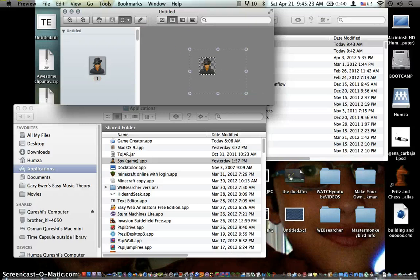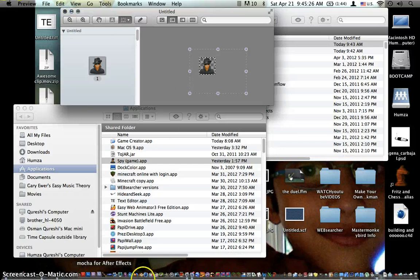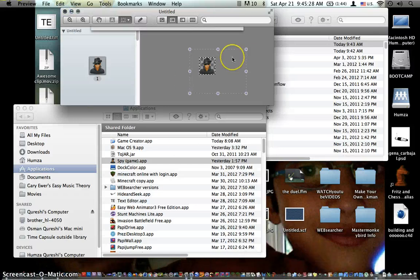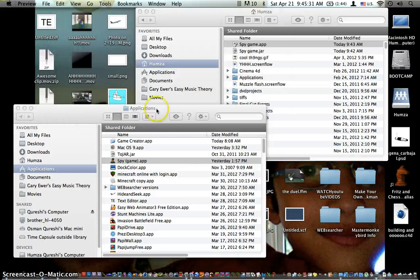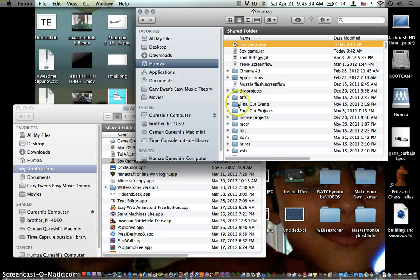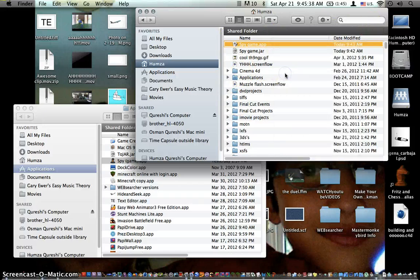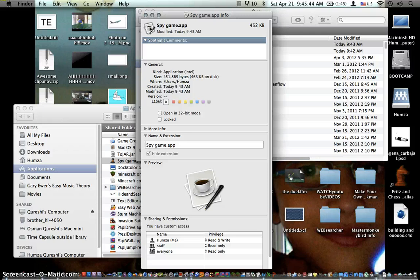Click Command-C, Command-V. Then what you do is, you can quit preview now. Go into spy, the game that you made. Right click on it, go to get info, and click on this little icon thing at the top and type in Command-V.